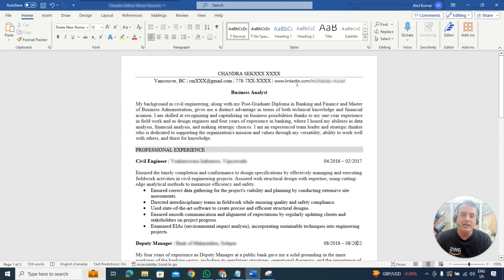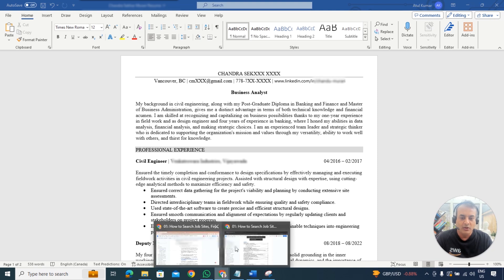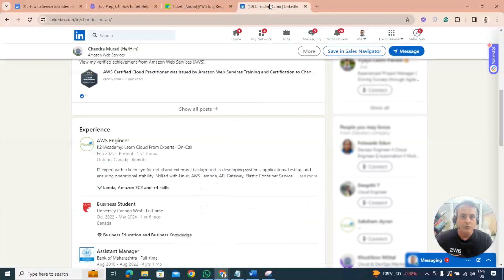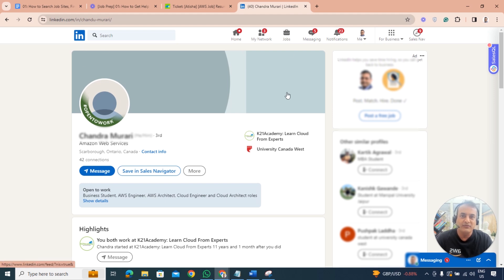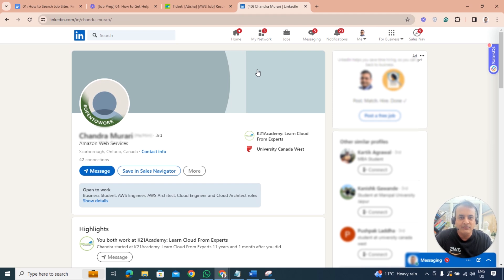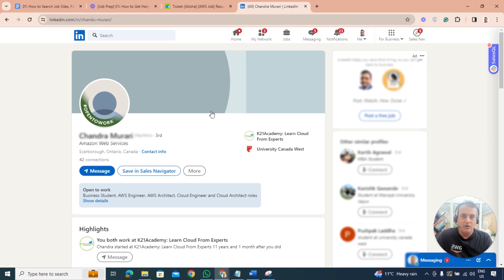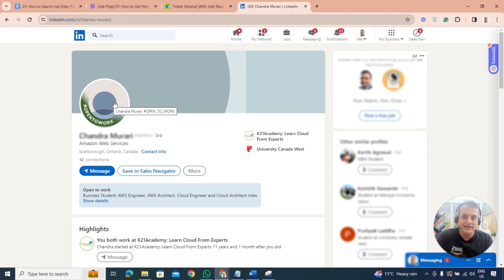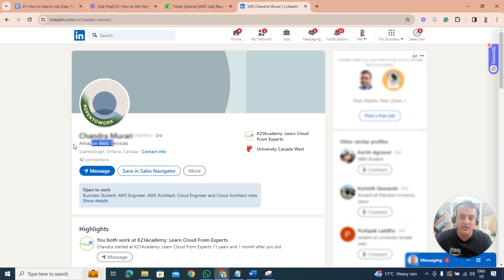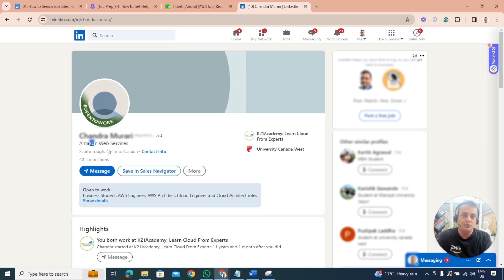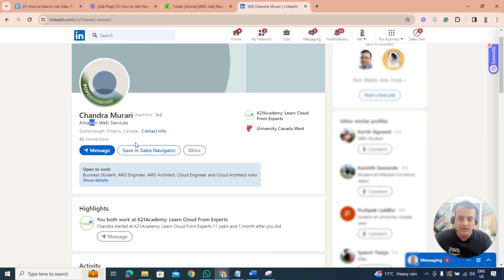If I look at the LinkedIn profile, there's a separate video that talks about how to have a background image which grabs attention. That graphic should be changed - how to do that using Canva. This should be a clear headshot. Amazon web service which is good, but maybe say what cloud role you're doing and what kind of things you're seeking. The title image needs to be changed here.